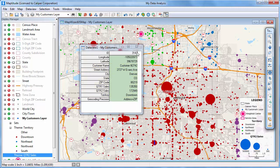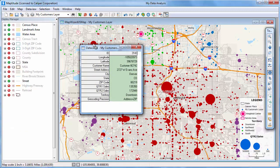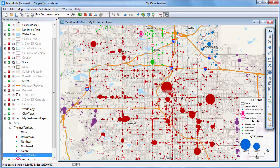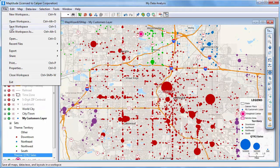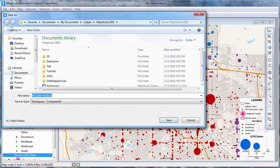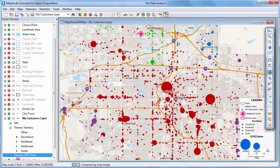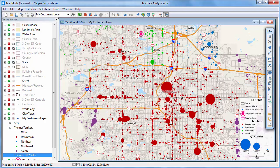The last thing to do now that I've mapped my data to these two maps is, of course, save the workspace. And that sums up how to map your own data in Maptitude.